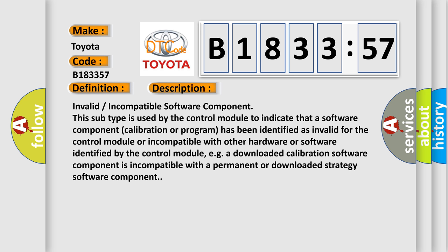Invalid incompatible software component. This subtype is used by the control module to indicate that a software component, calibration or program, has been identified as invalid for the control module or incompatible with other hardware or software identified by the control module. For example, a downloaded calibration software component is incompatible with a permanent or downloaded strategy software component.